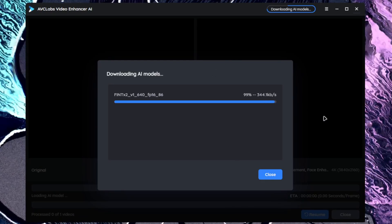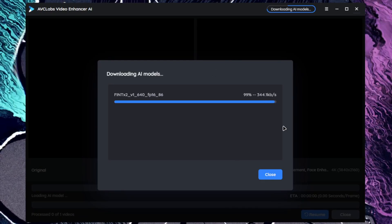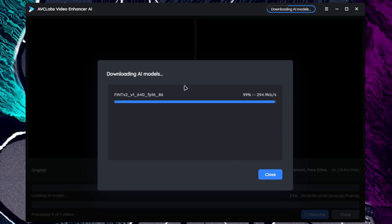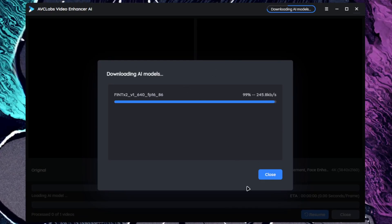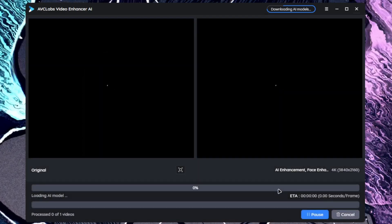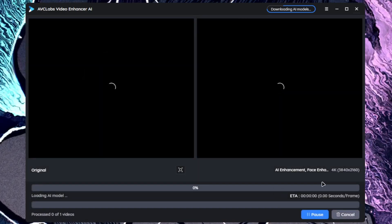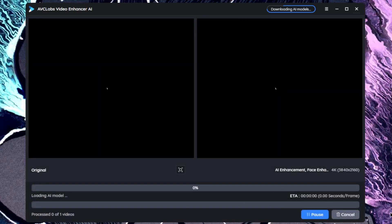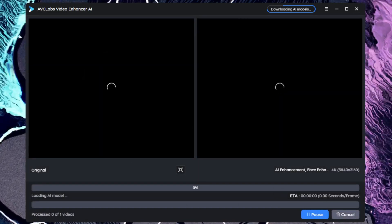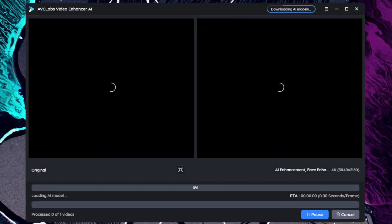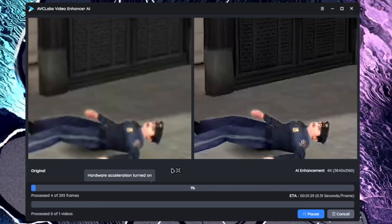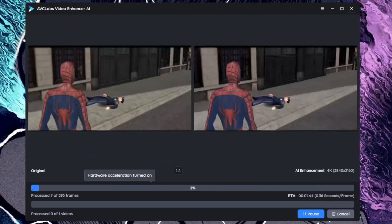Once you have chosen all the options, just tap on the start processing. If your AI modules are still not loaded, then it will tell you that AI models are still being set up. Once that has been done, AVCLabs will automatically start processing your video.